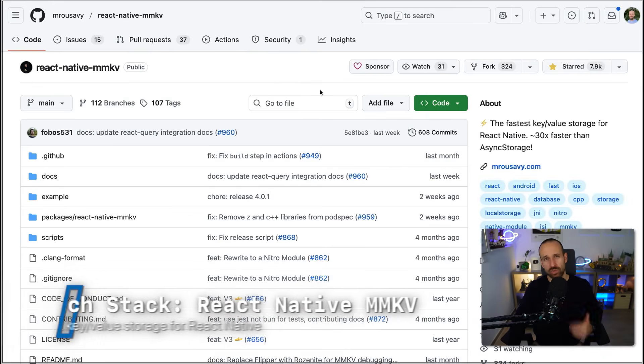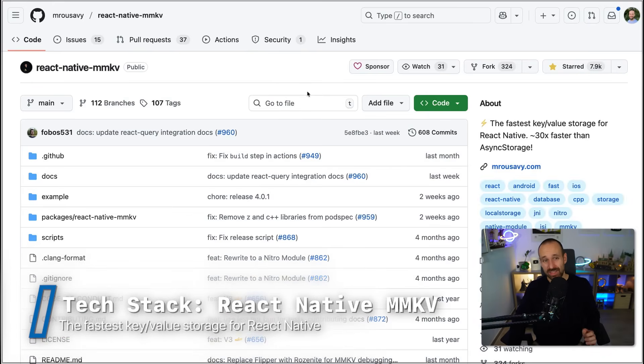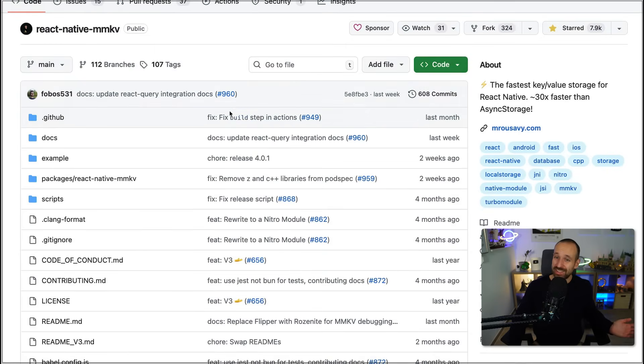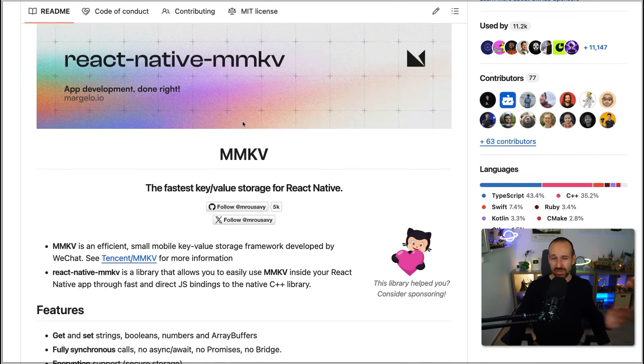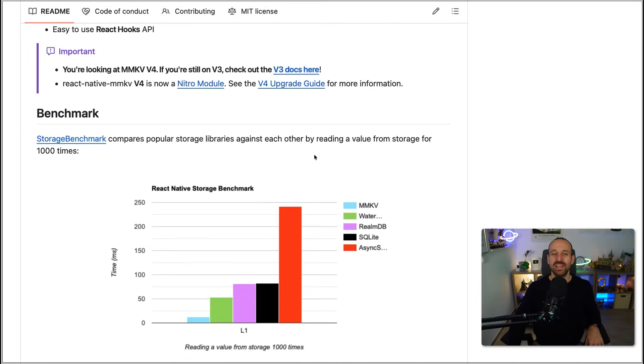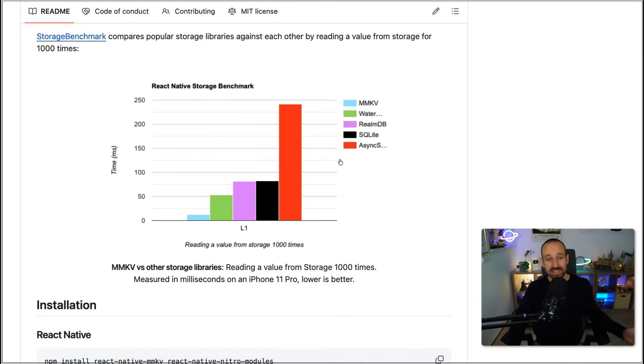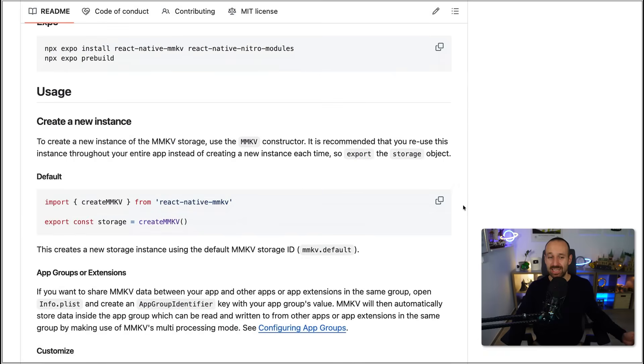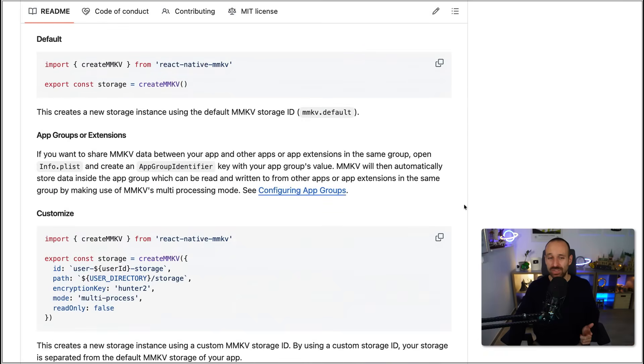On top of those two things, you sometimes want to store simple values like whether the user has seen the intro or selected a specific theme. For those cases, I always rely on React Native MMKV. React Native MMKV by Marc Rousavy is the fastest key-value storage — it's 30x faster than AsyncStorage, so you really shouldn't use AsyncStorage anymore. This library won't work with Expo Go, but it's definitely worth the trade-off. It comes with great performance, ease of use, hooks, and integrations with other state libraries.